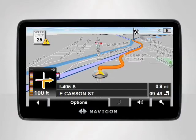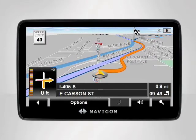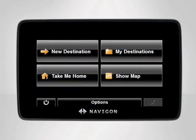Day and night mode can also be set to automatic. By selecting this option, your device will adjust the brightness of your display based on the sunrise and sunset.